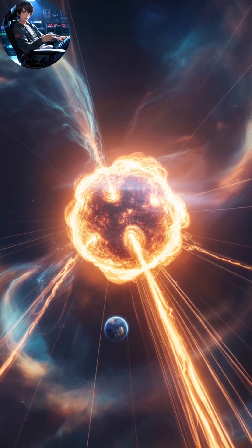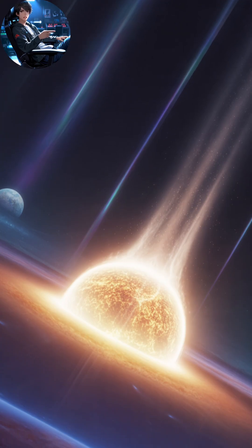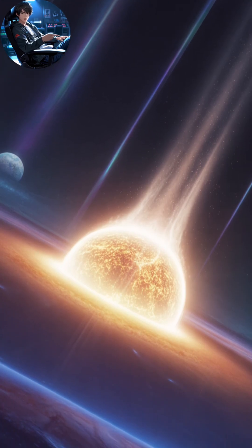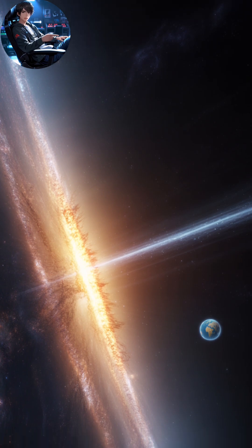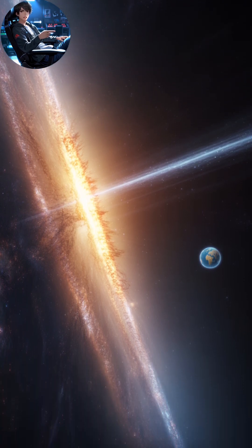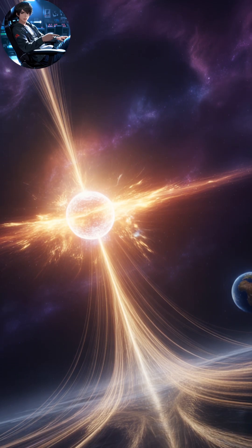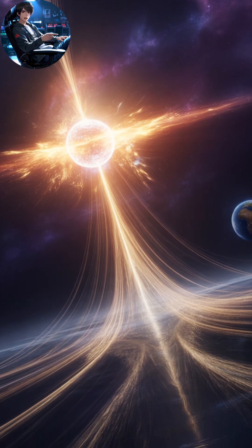Even inside the sun, light doesn't escape instantly. Photons created in the sun's core can take tens of thousands of years to bounce their way to the surface before beginning their eight-minute sprint to Earth.